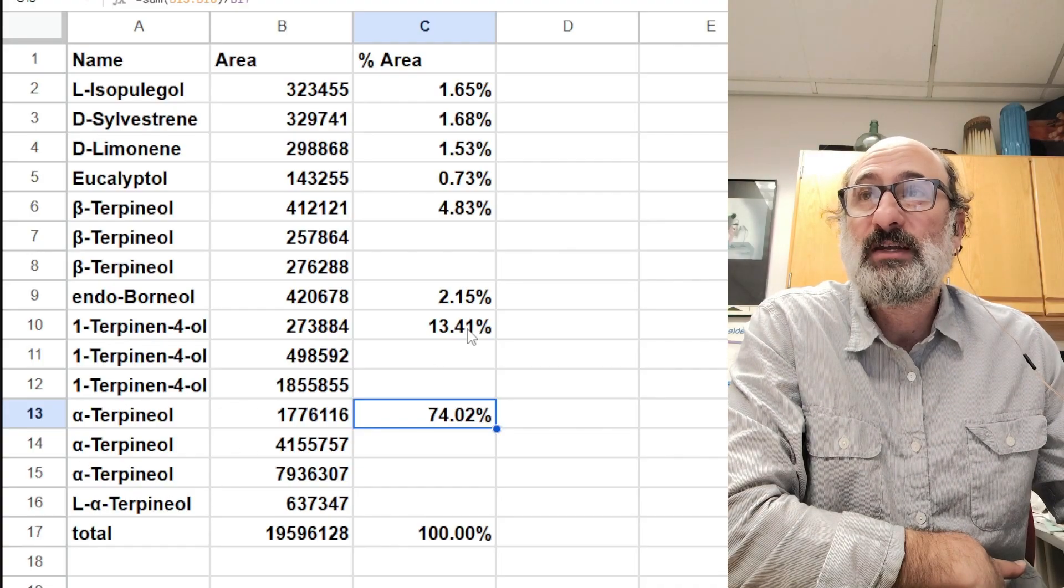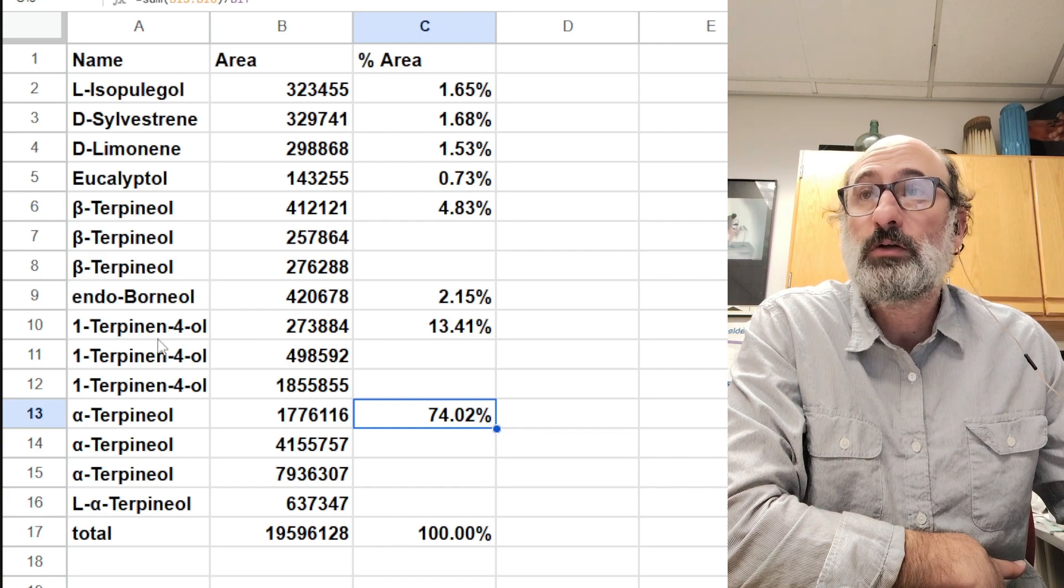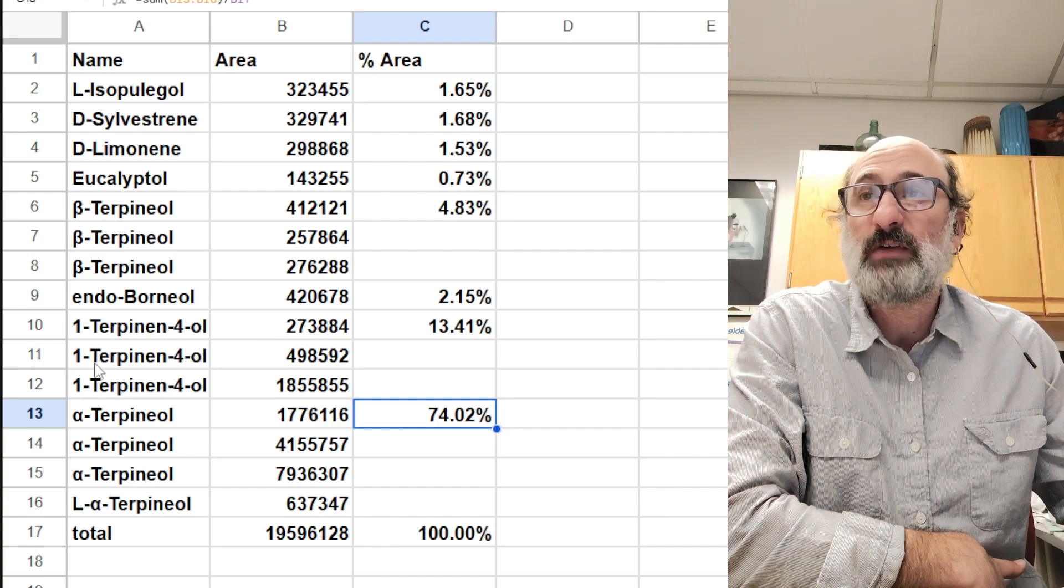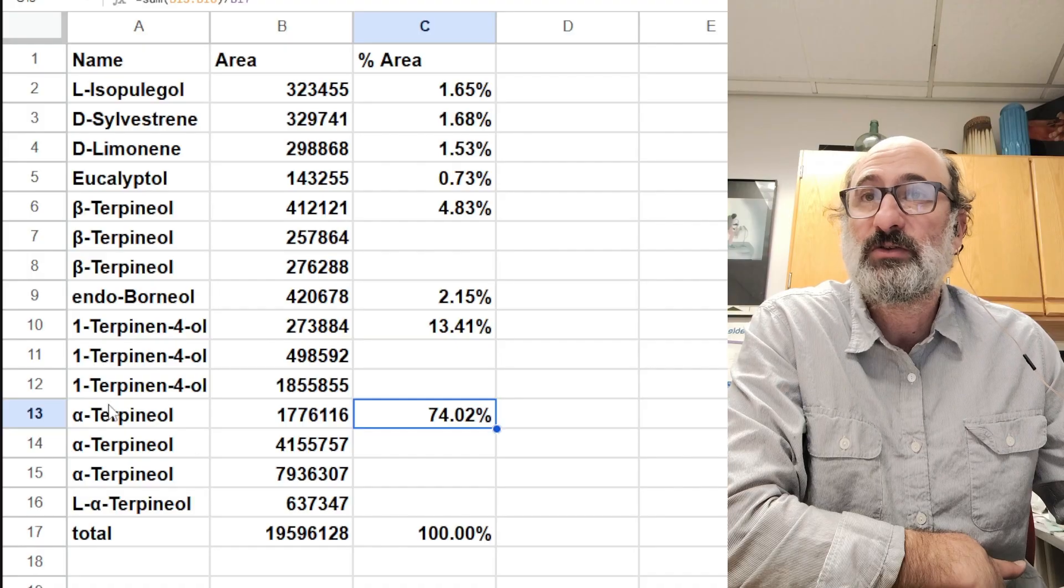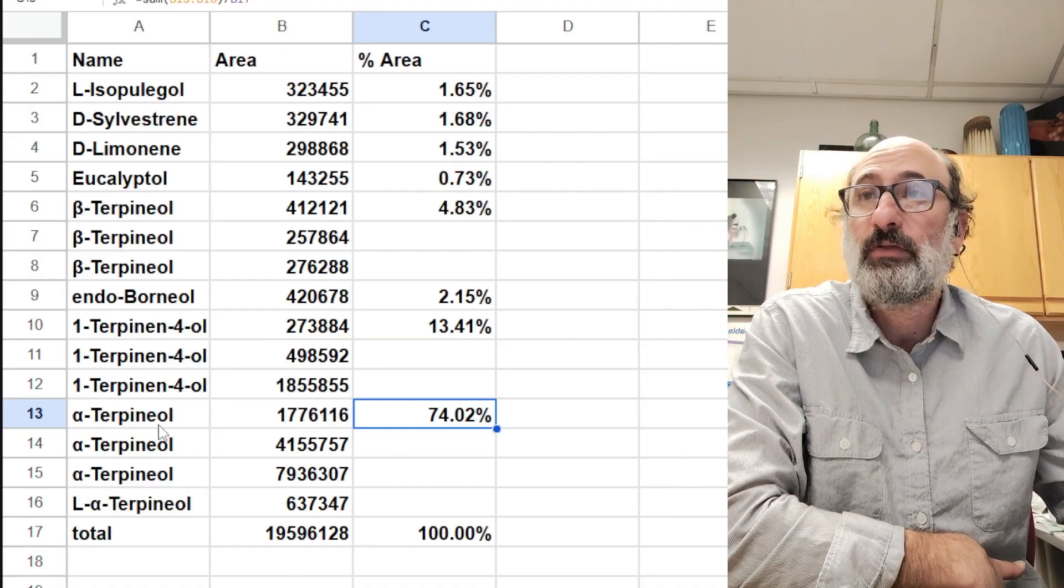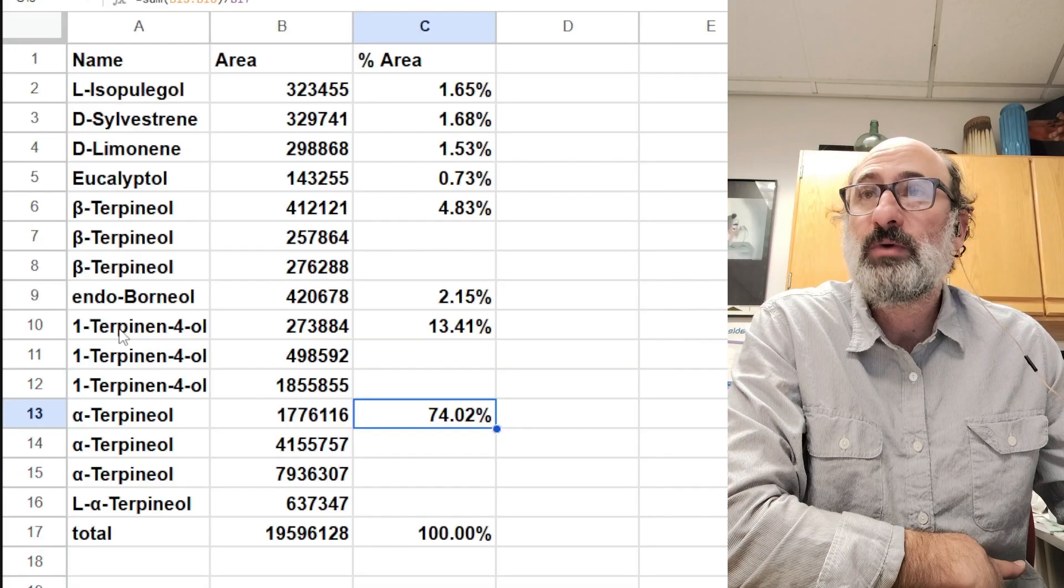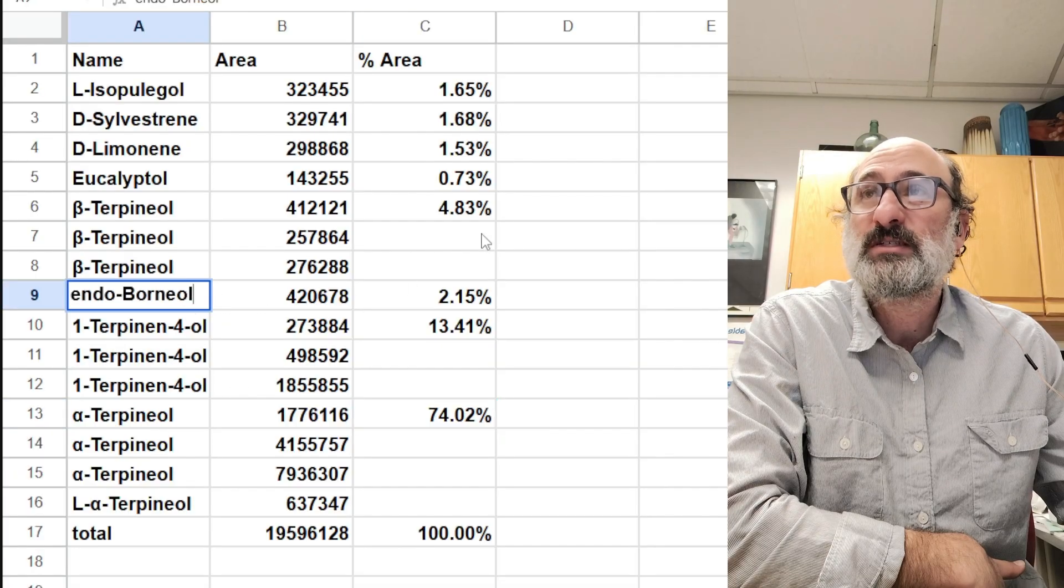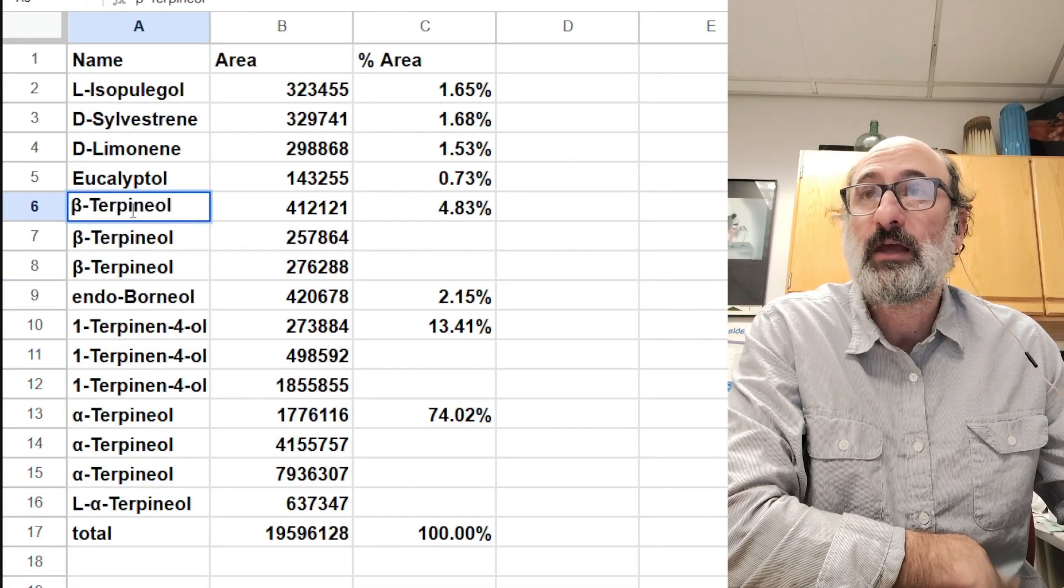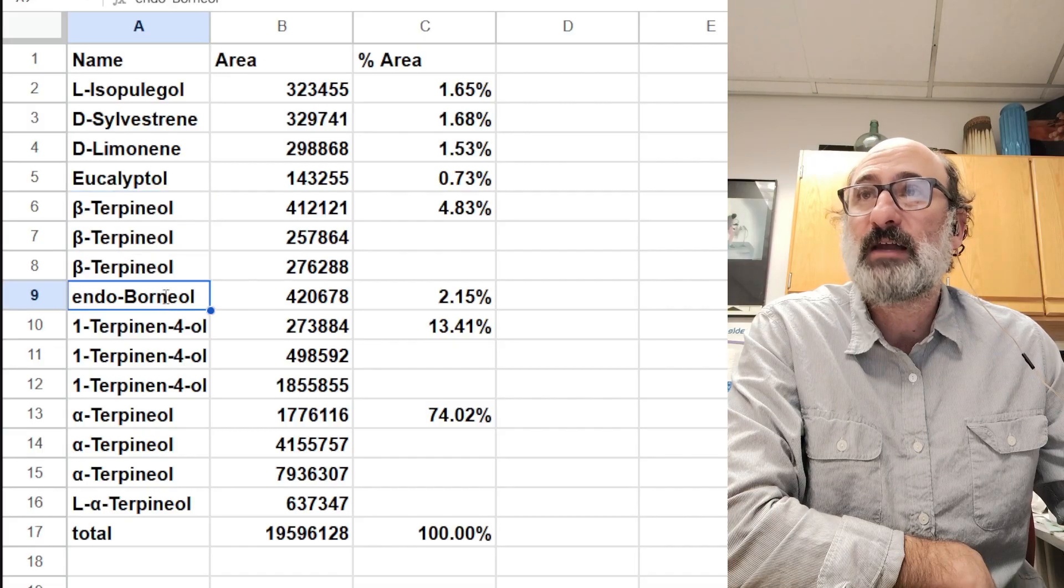Then the rest, 13% is this terpinen-4-ol. These are kind of nondescript flavors with nondescript sourcing, so they're very difficult to just buy these mixtures. And then we have beta-terpineol. Again, same kind of thing.